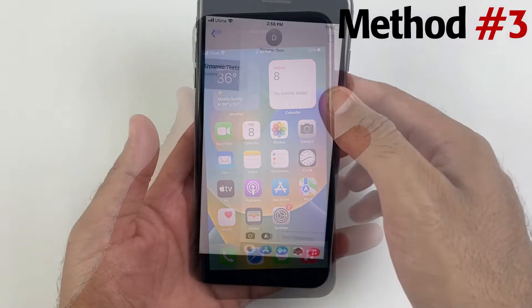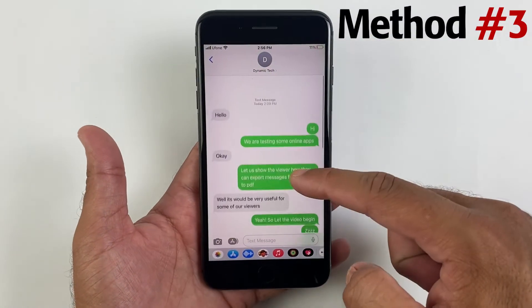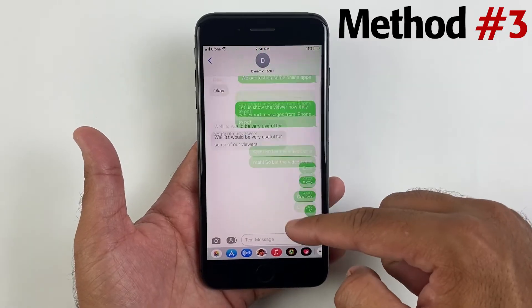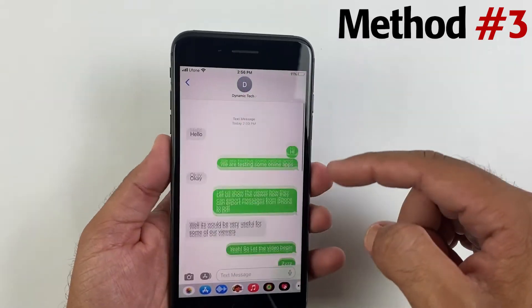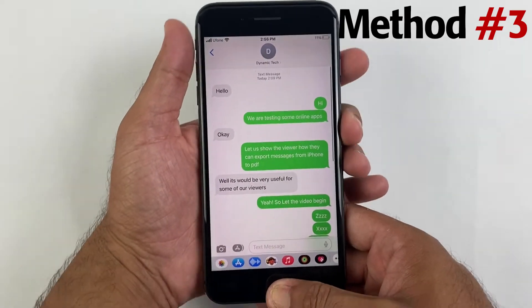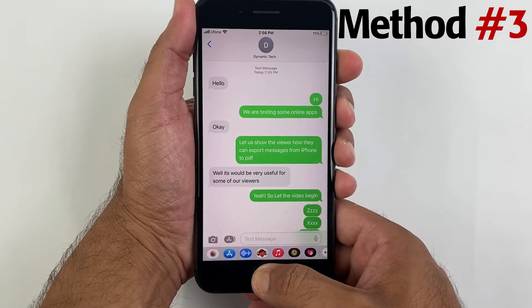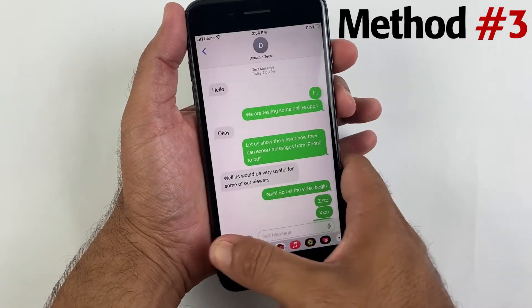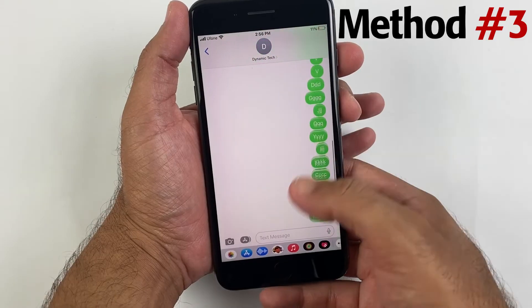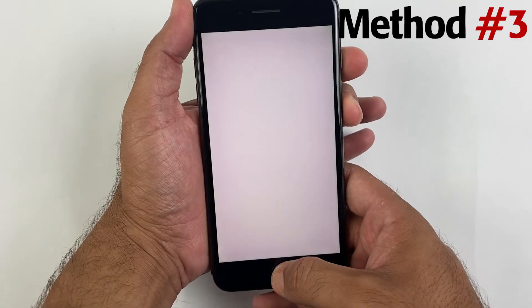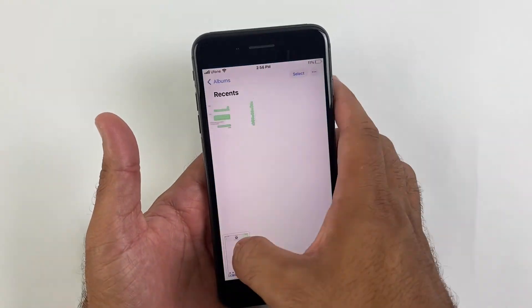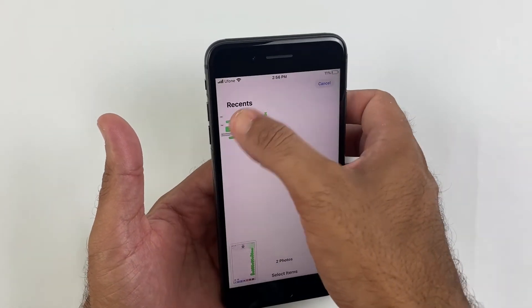There is also another way by which you can export text messages into PDF. In this method you would be needed to take screenshots of your conversation again just like we did in the second method.